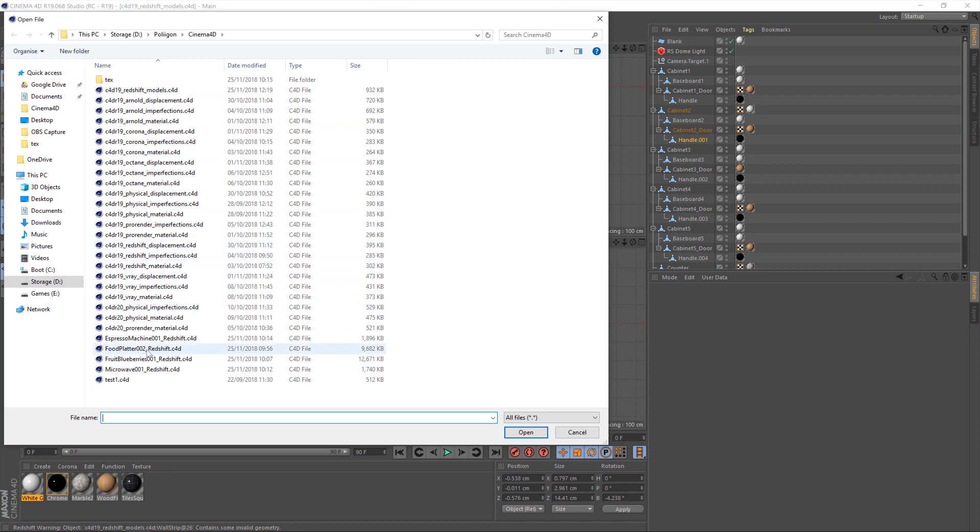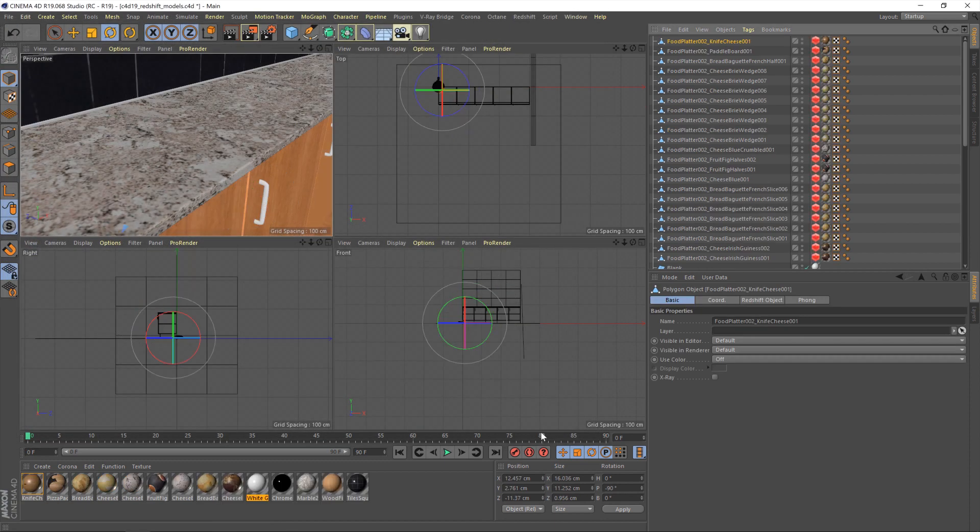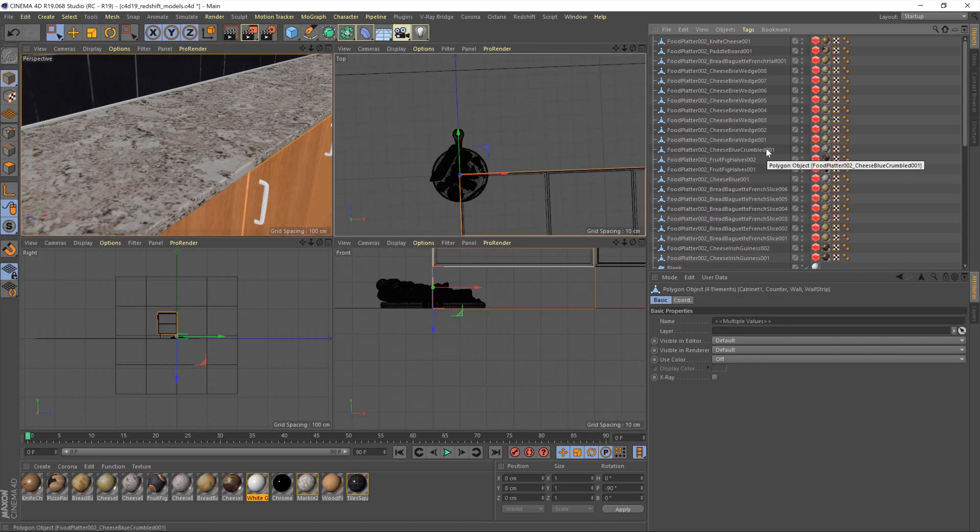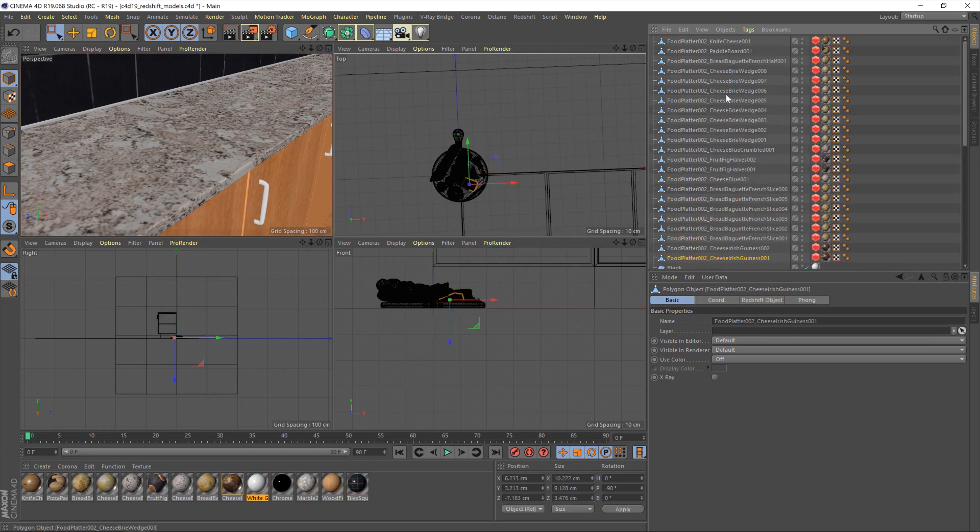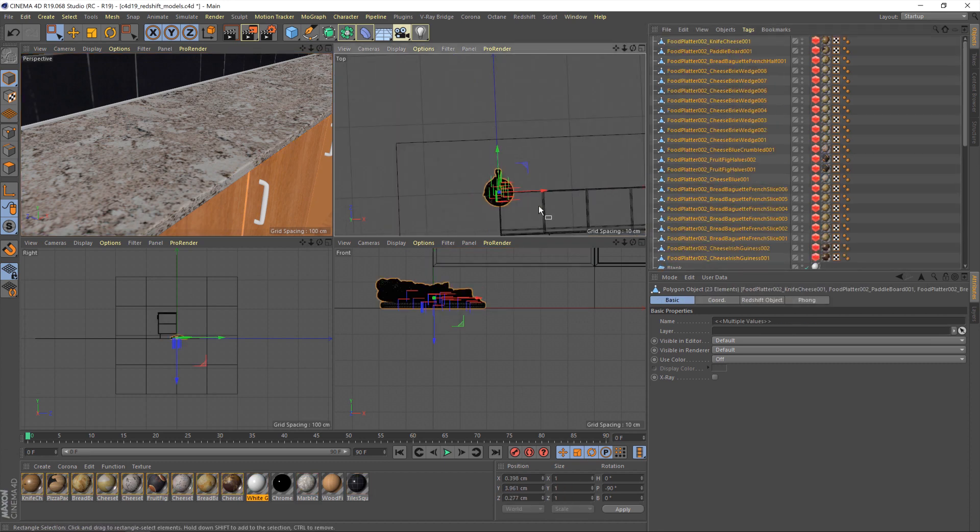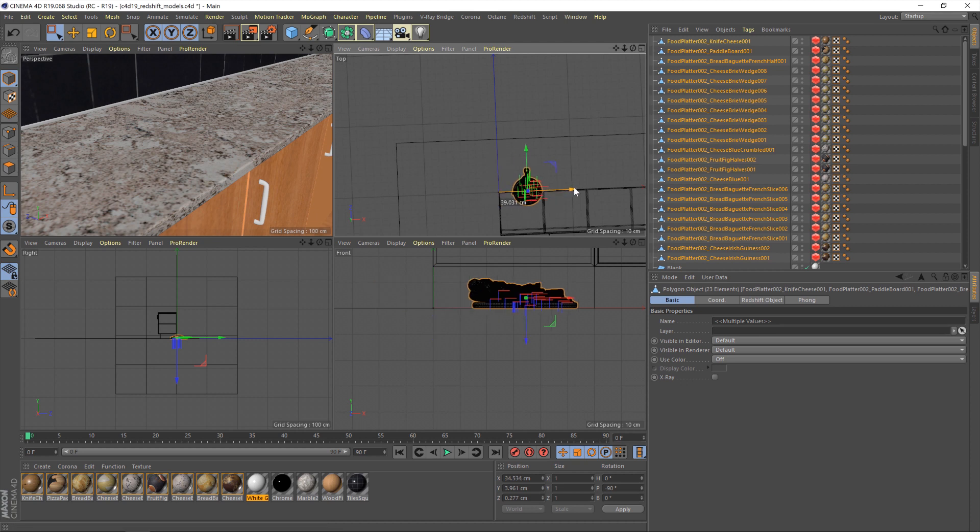So, let's go to Foodplatter002 and hit Open. Once that's been imported, just grab all of the food items, and now it's just a matter of positioning.